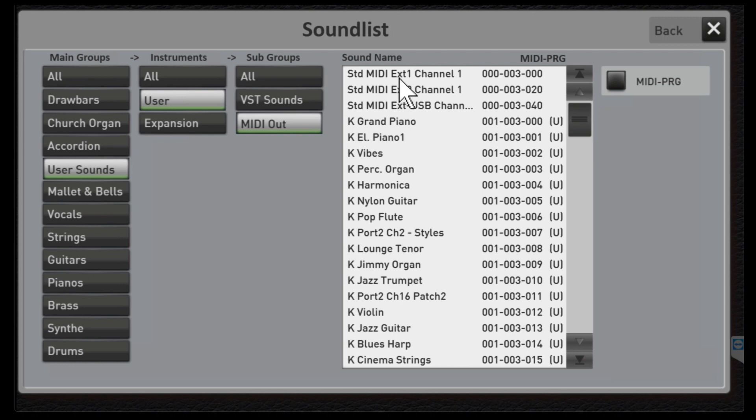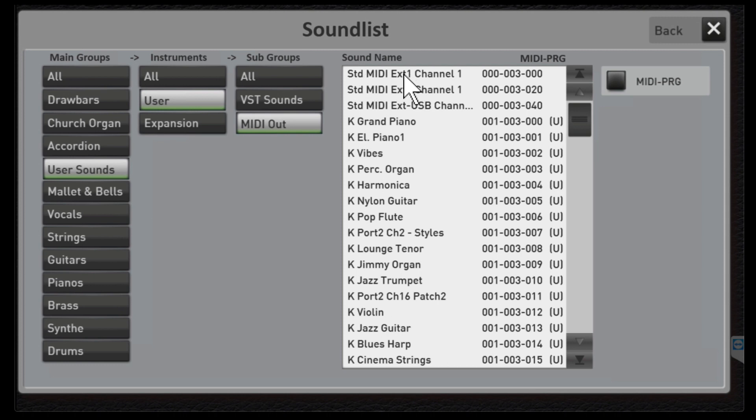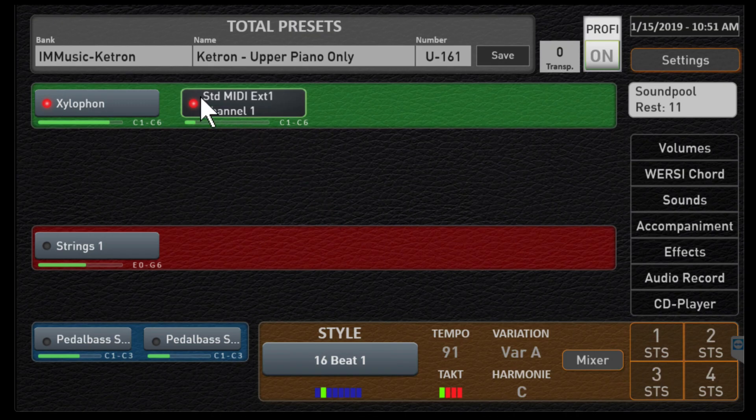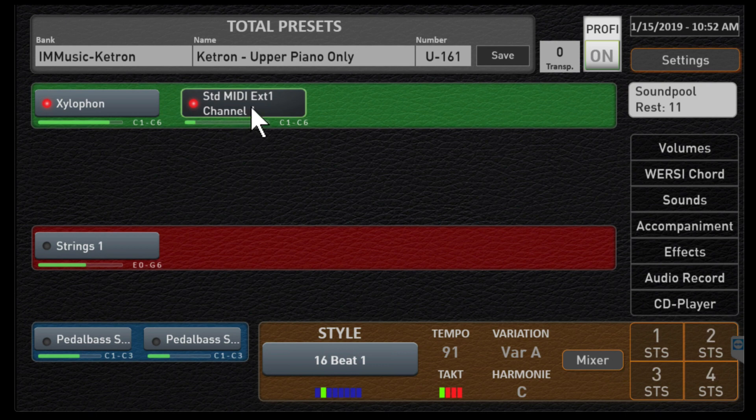EXT1 this first guy would be MIDI out one on the back of the organ. EX2 is MIDI out two on the back of the organ and EXTUSB is that MIDI over USB connection. For now let's just use MIDI out one. Let's click that and enter and so now it's telling us this is the default name output connector number one and by default it has assigned it to MIDI channel one.